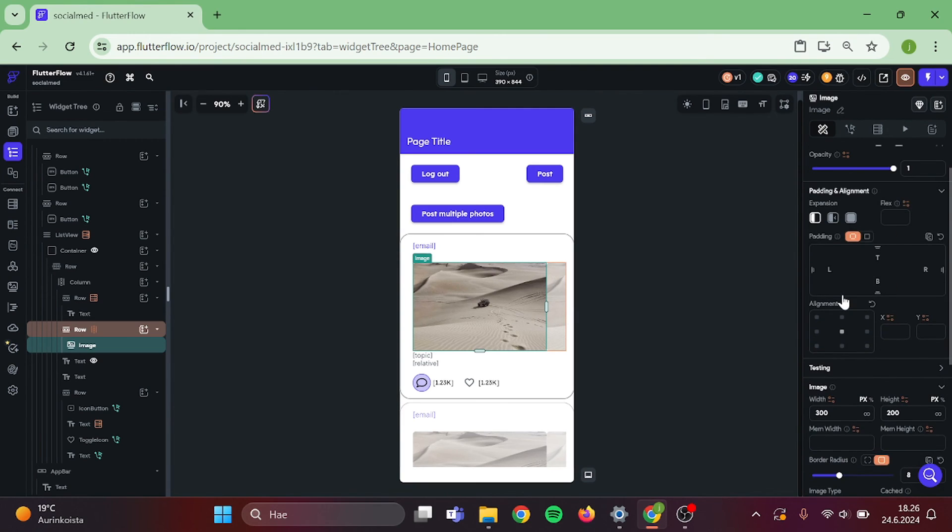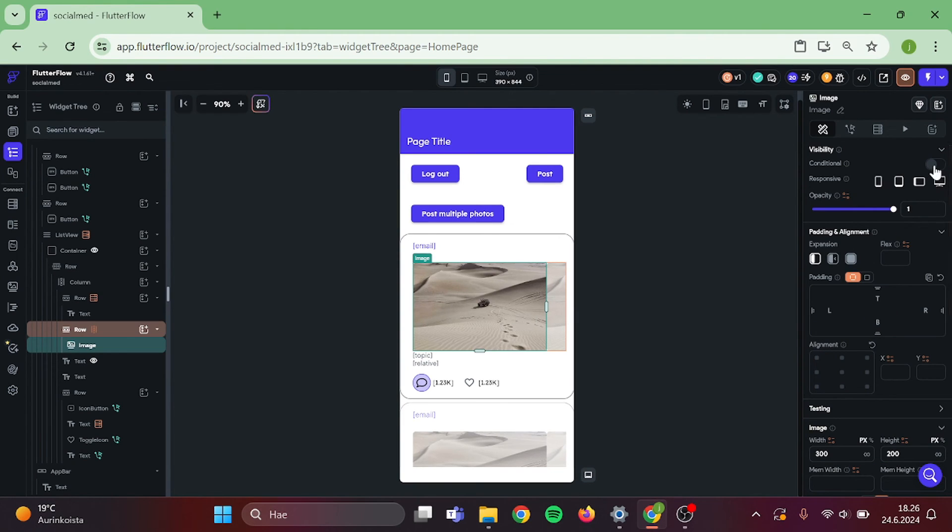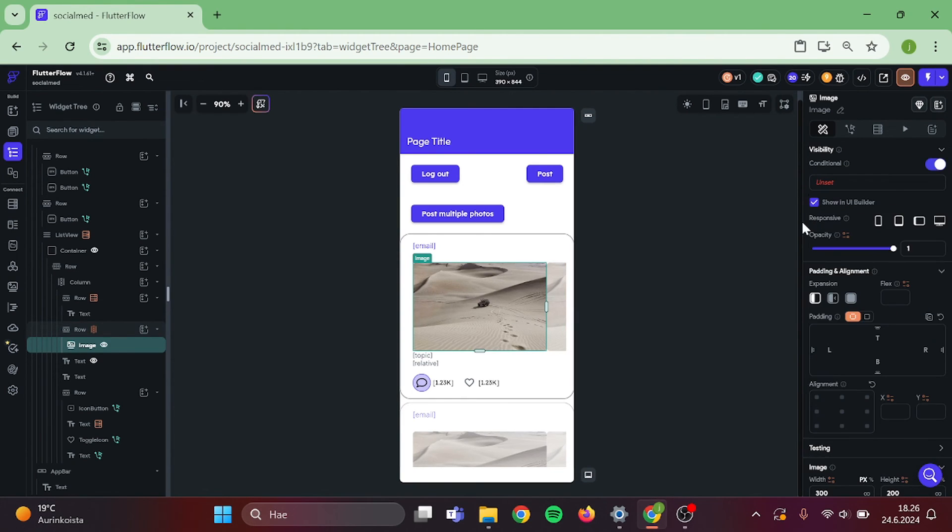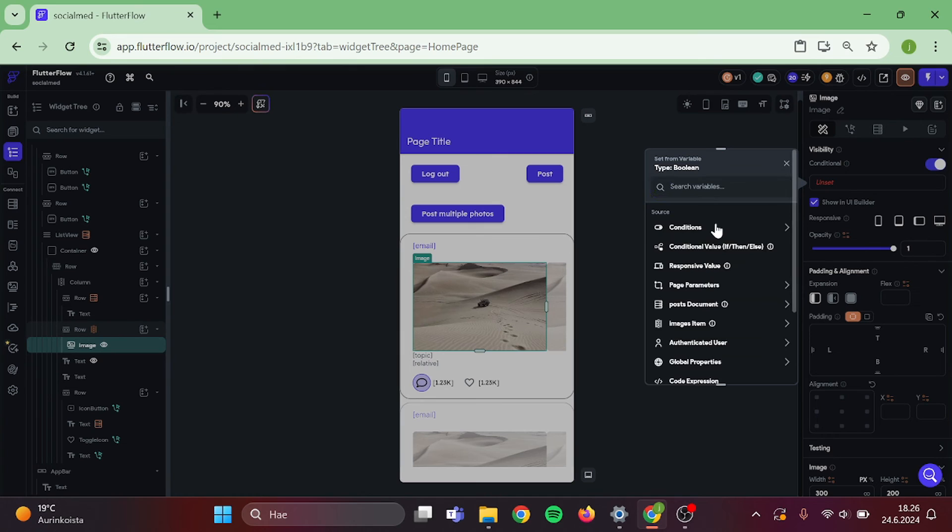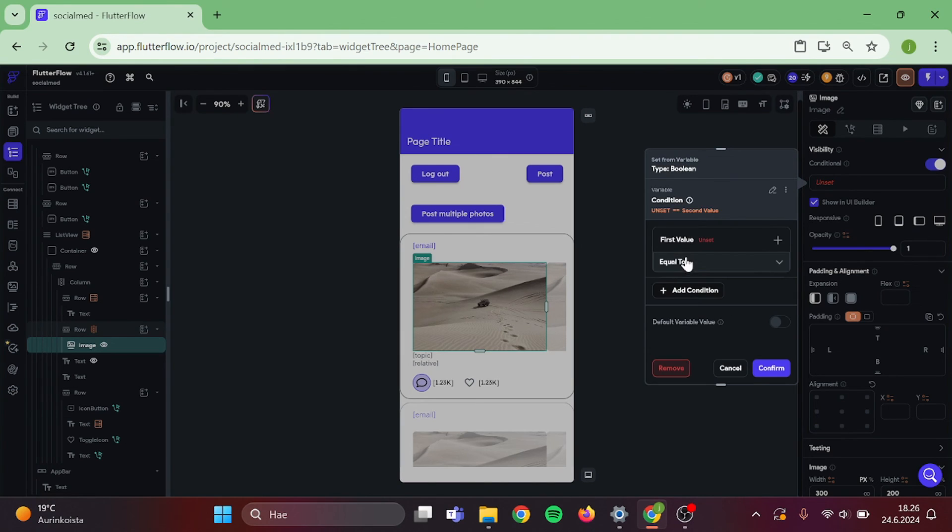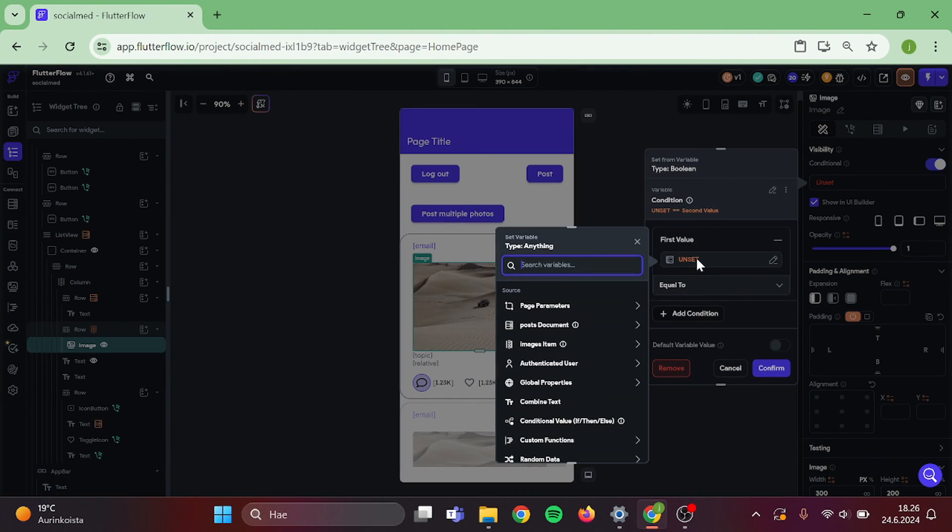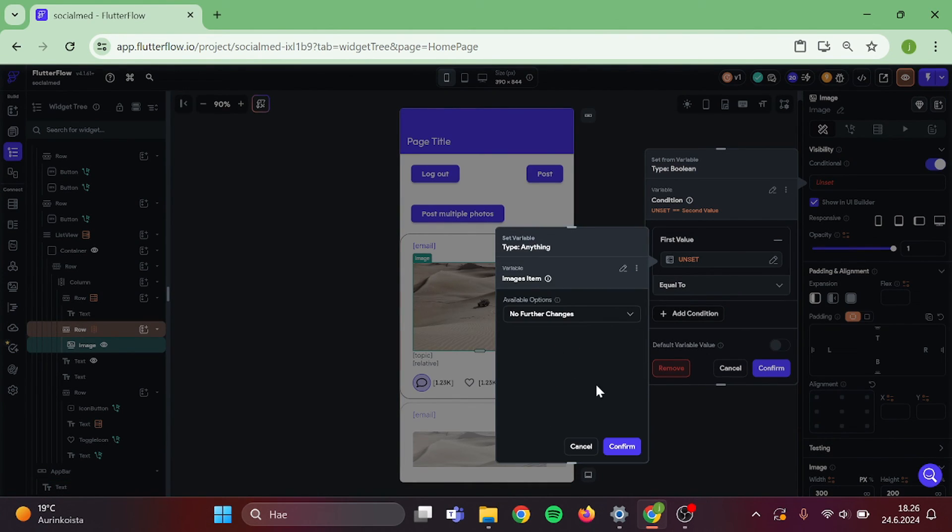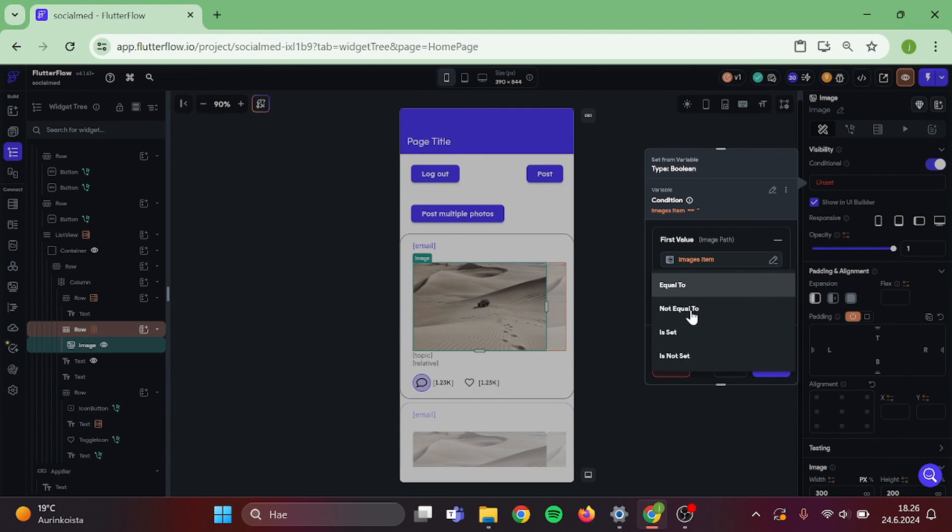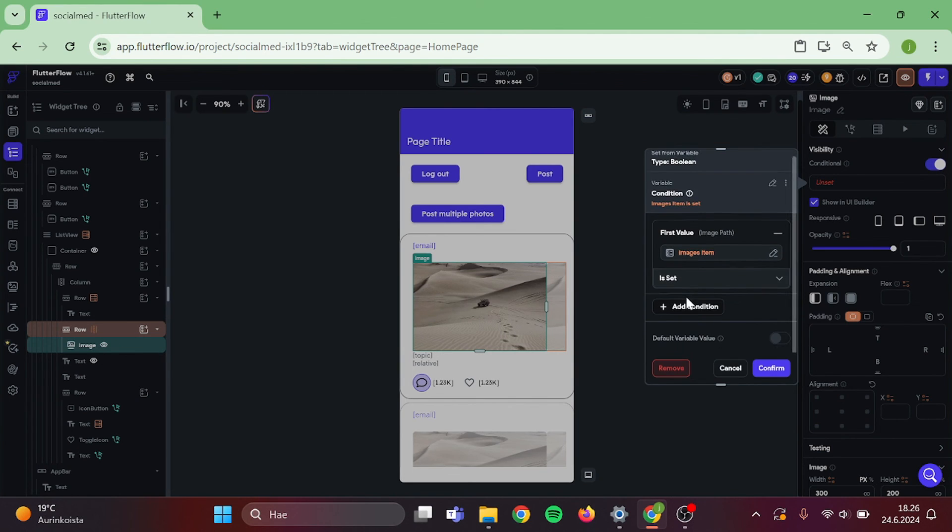Then go to conditional visibility. Single condition. Images item is set. And confirm.